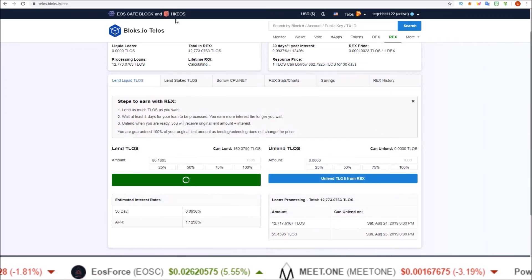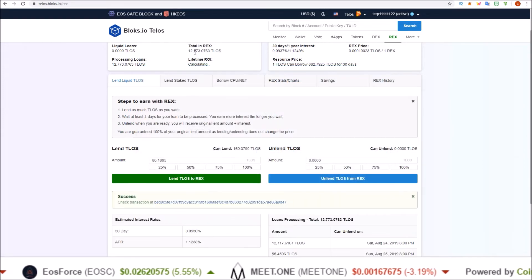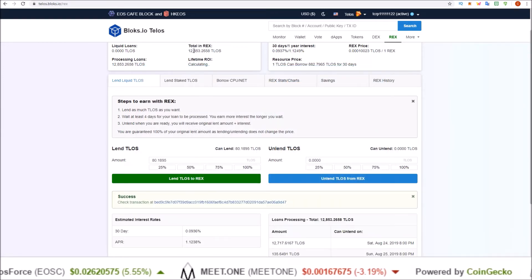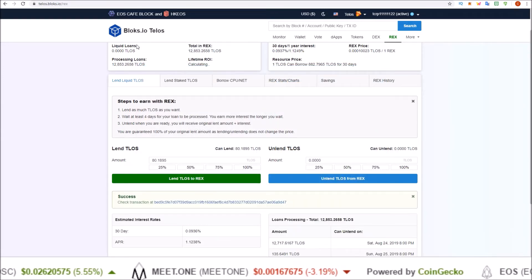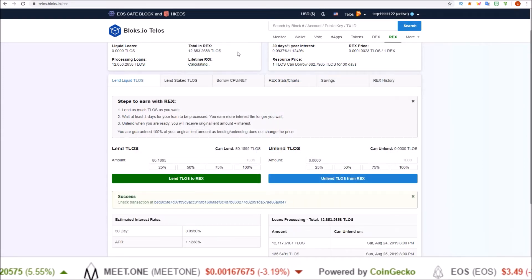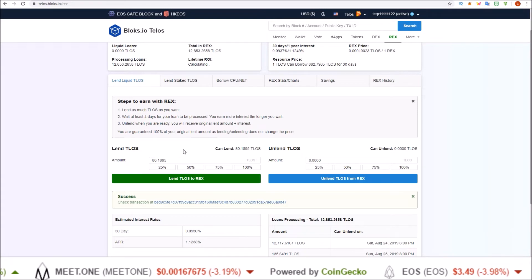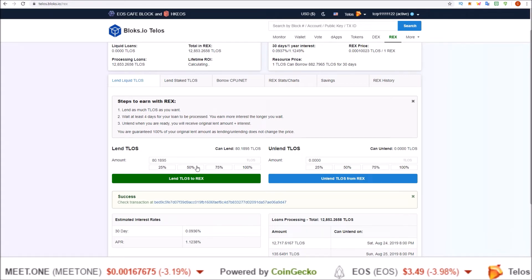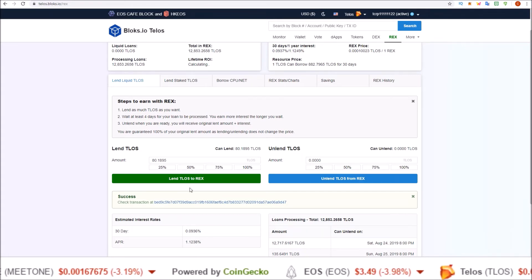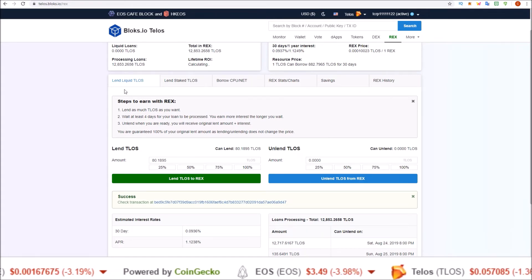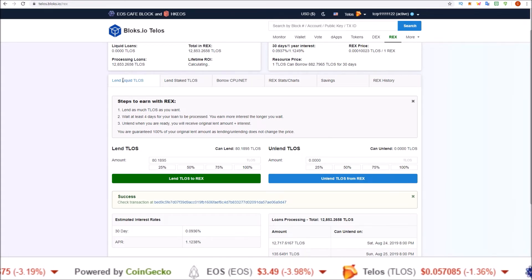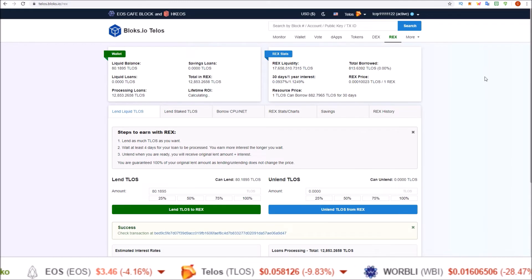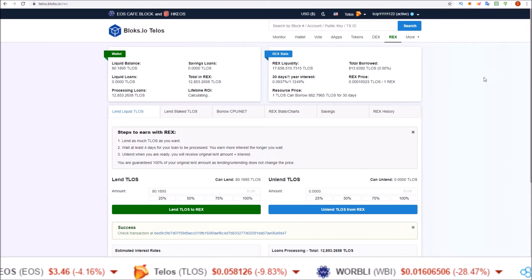So it's only one Scatter transaction you need to sign. Let's click allow, and we're going to go from 12,773 to 12,853. There we go, total in REX. Now those 80 TLOS are in REX from my liquid balance. So that's how you lend your Telos to REX from your liquid balance.